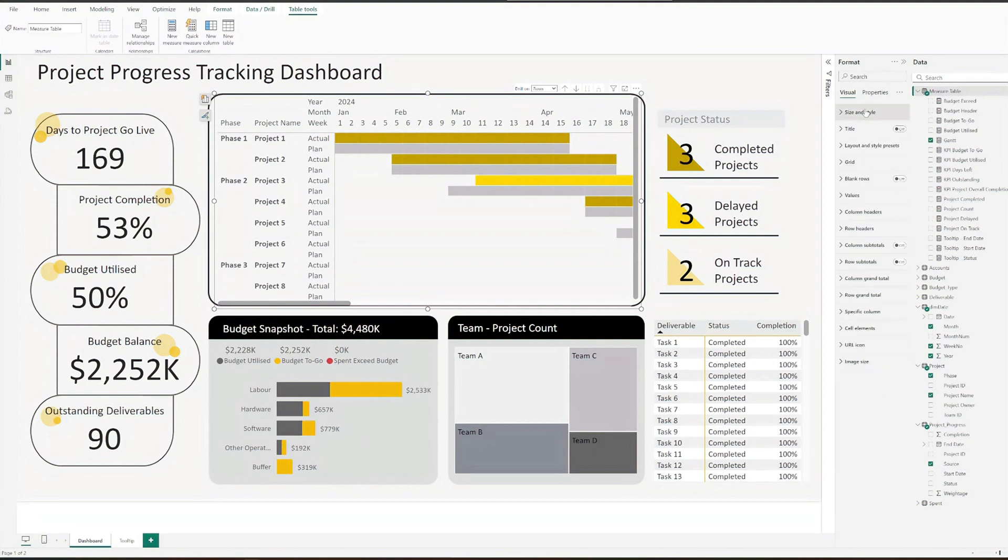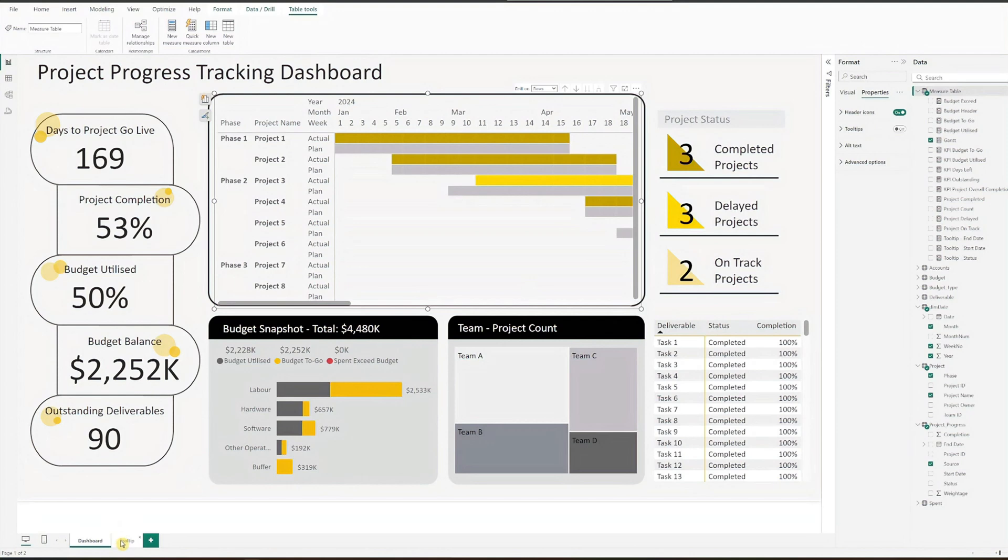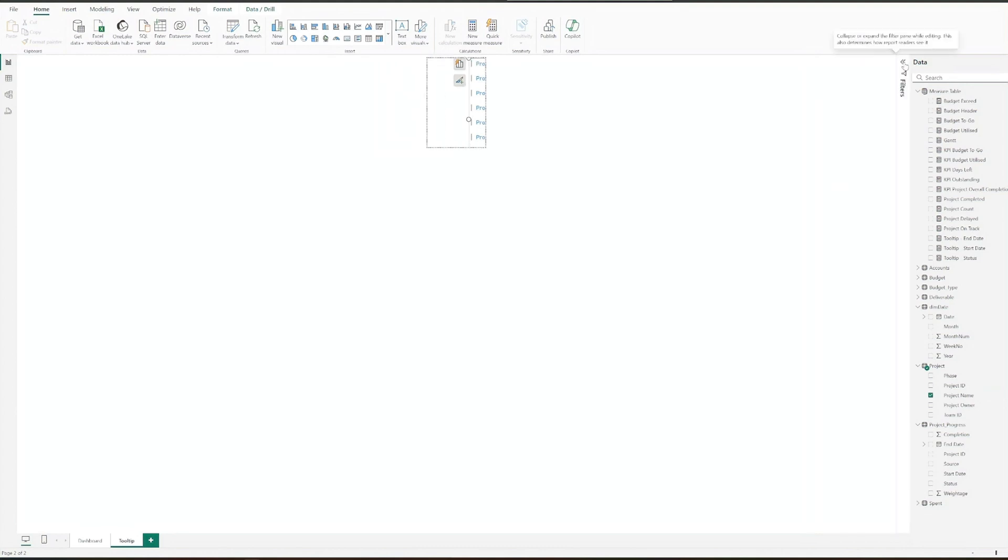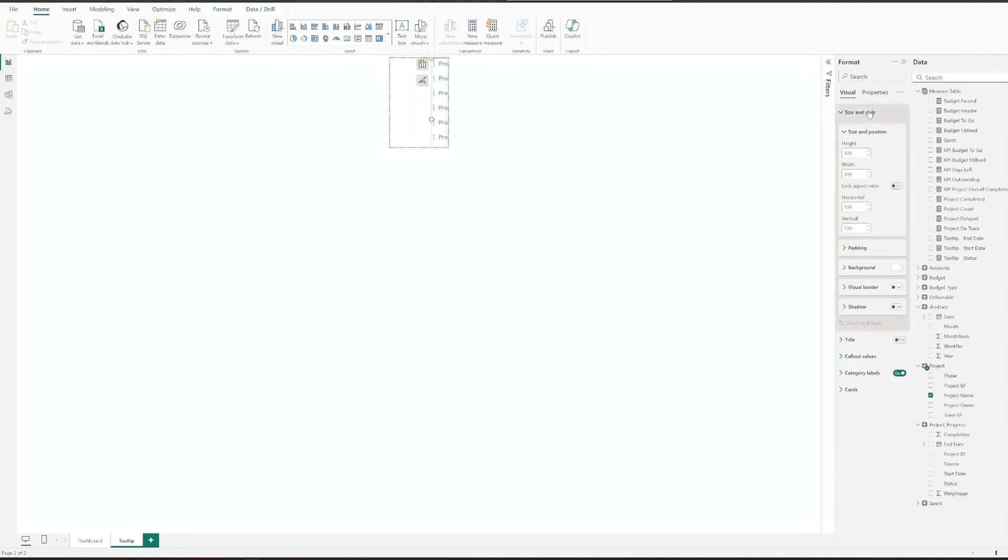To make the chart more informative, we can customize the tooltip. Insert a new page which I've already prepared. Add the multi-row card visual and drag the project name to the field. Then format the card.